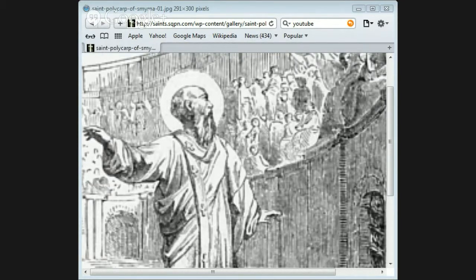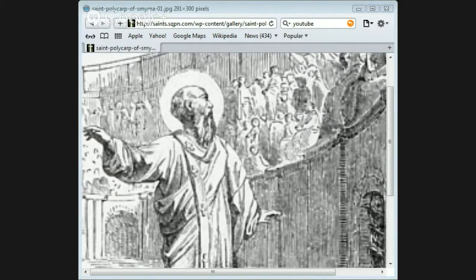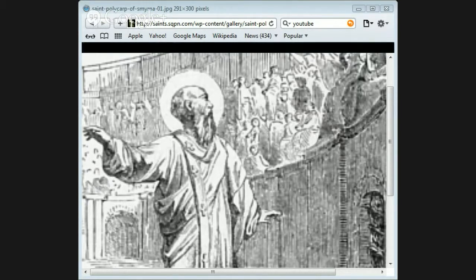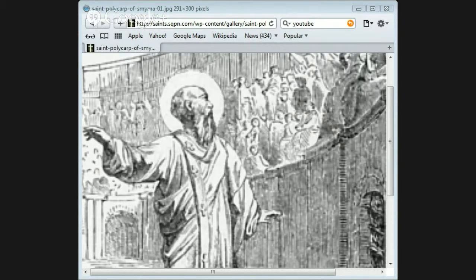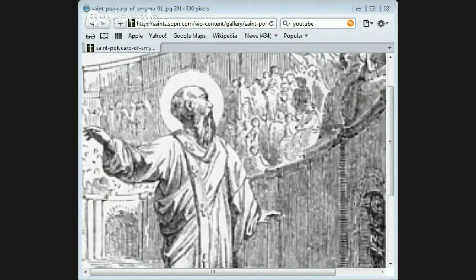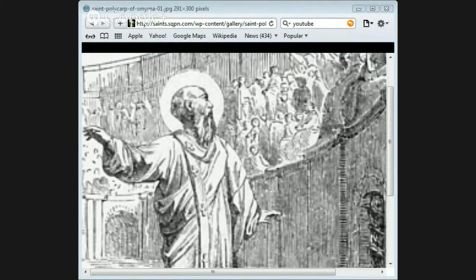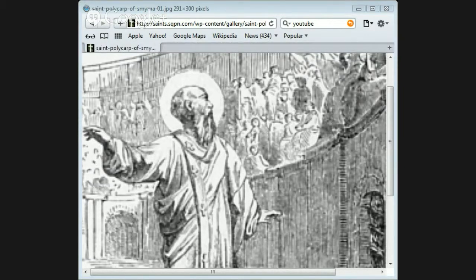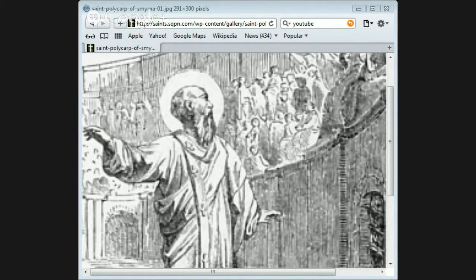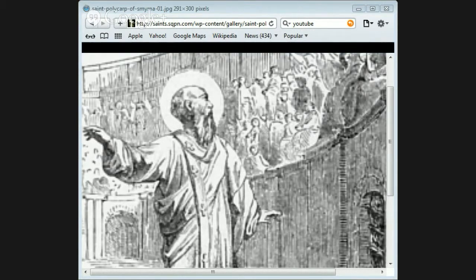But the persecutors, who were resolved that the Christians should not have their bishop's body, lighted the wood again and burnt the corpse so that only a few of the bones remained. And these Christians gathered out and gave them an honorable burial. It was on Easter Eve that Saint Polycarp suffered, in the year of our Lord 166 AD.